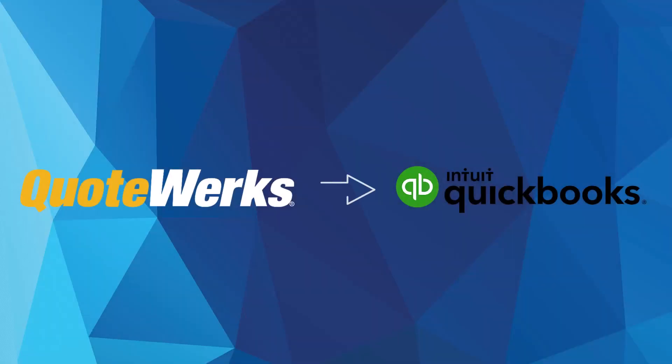As a QuickBooks partner, QuoteWorks seamlessly integrates with both QuickBooks Desktop and QuickBooks Online, enhancing your sales quoting and proposal process for a smoother quote-to-cash journey.